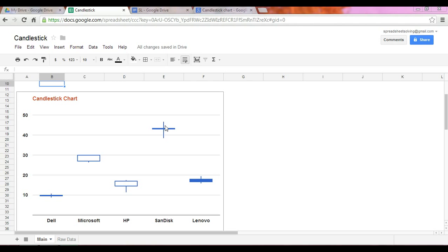But that won't be the case in a hollow box. So in the hollow box, what we end up finding is that the closing price is less than the opening price. So the hollow box tells us that this top portion is the opening price, whereas the bottom part of the candle represents the closing price.